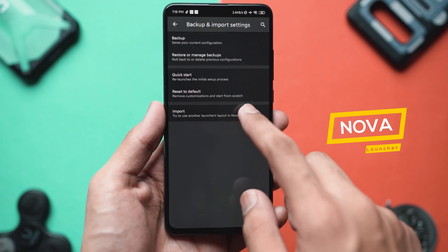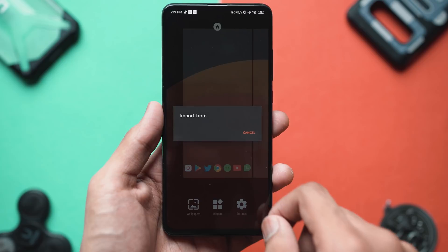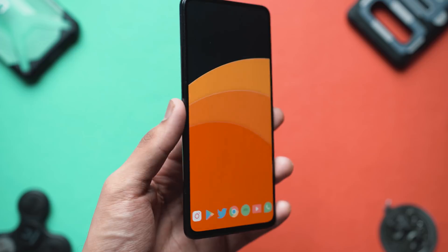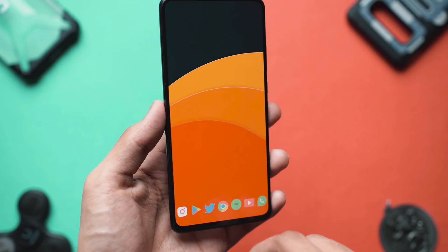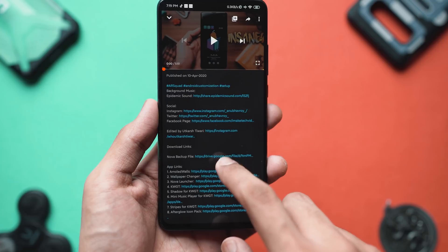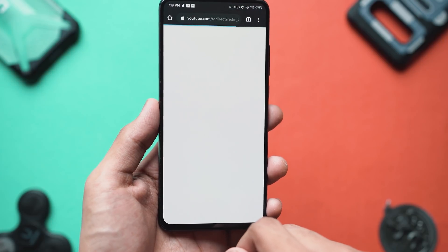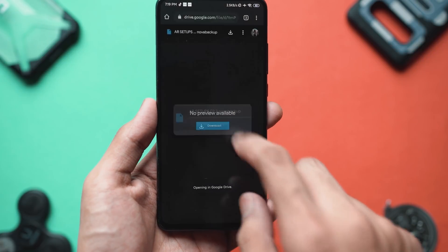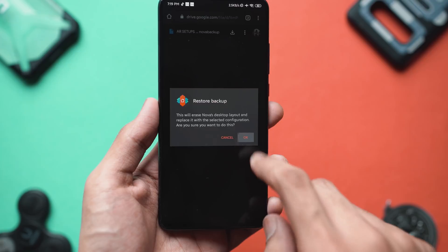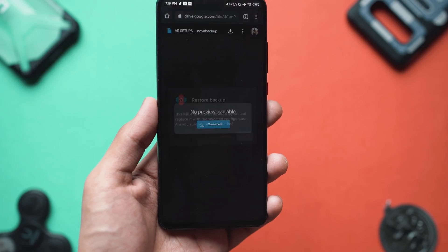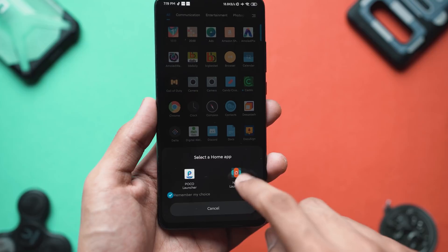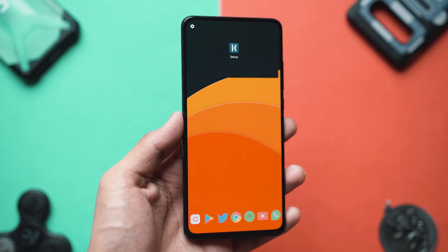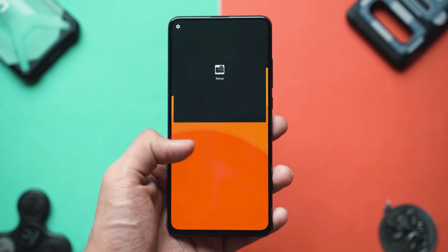The first time you open Nova Launcher it will not look the way I have it set up on my phone, which is why you need to download the Nova backup file from the link in the description below. Once you download it, it will take you to Google Drive and all you have to do is open this file with your Nova Launcher settings. Once you open it, it will give you an option to restore this backup and once you hit OK you will have the exact settings I have set on my home screen.